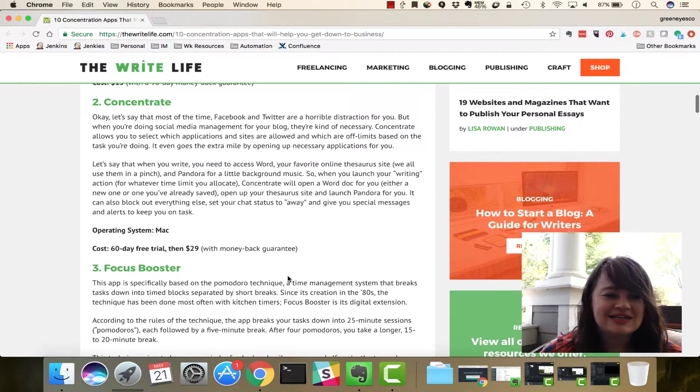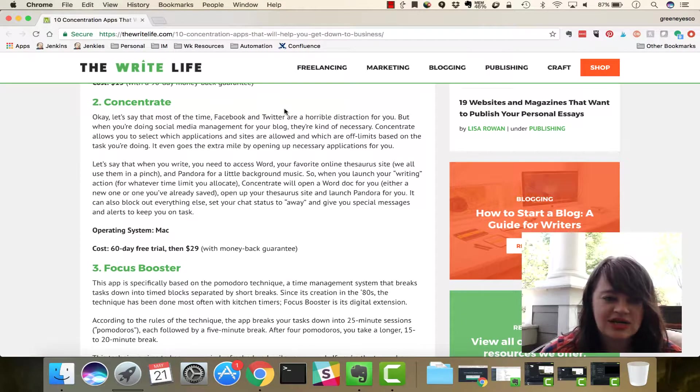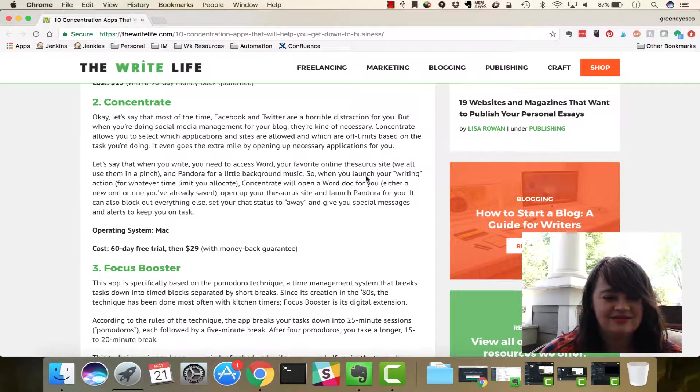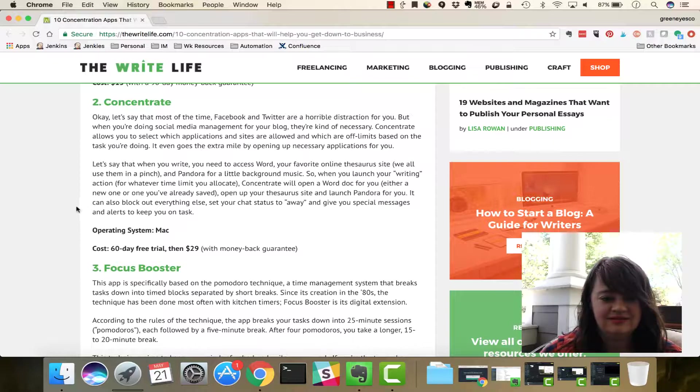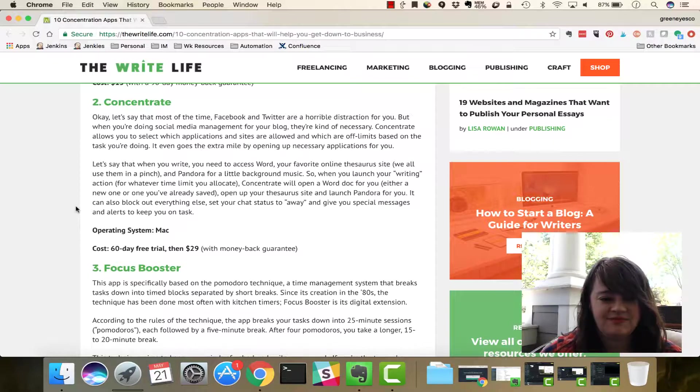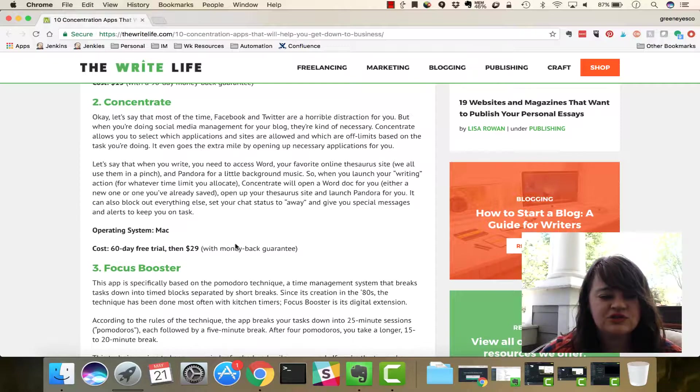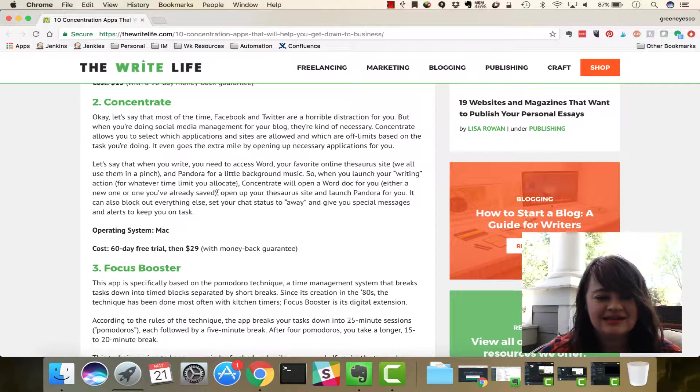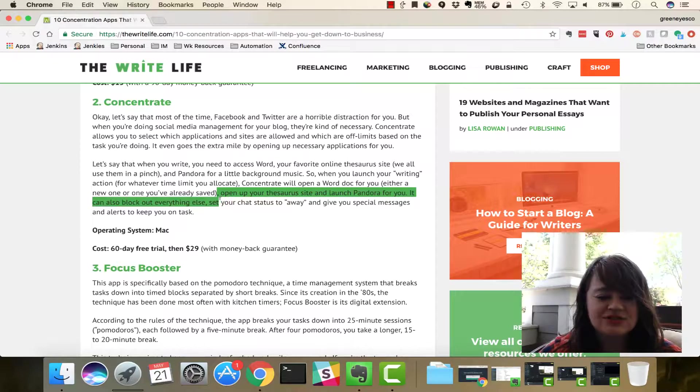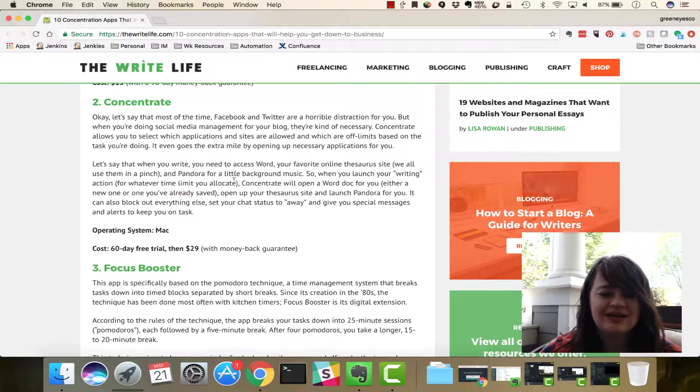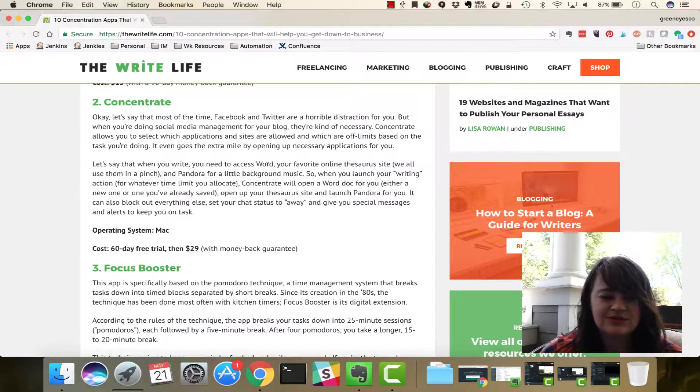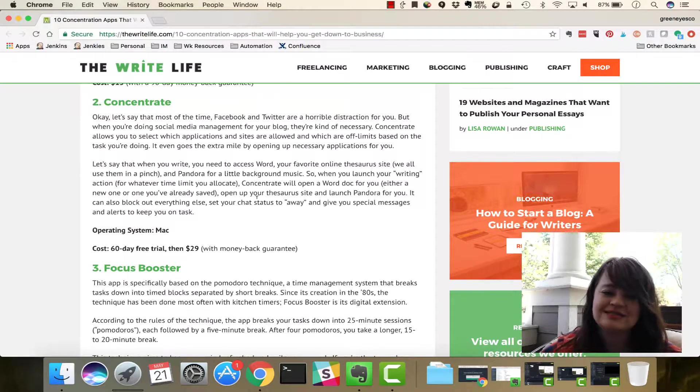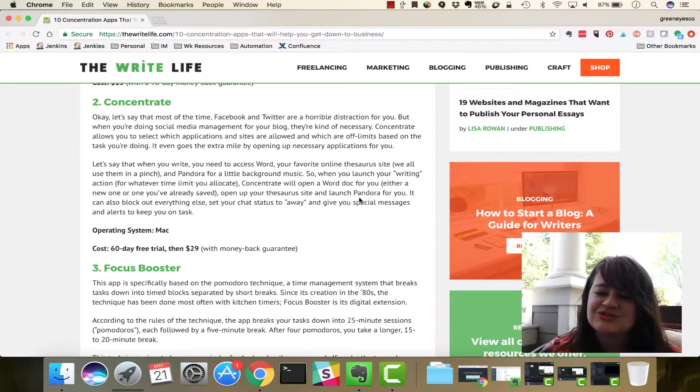Second here, the app they're telling us about is Concentrate. Okay, free trial, $29. It looks like it gives you a lot of options to choose what you want, and it's kind of interesting too. Like, if you know you'd like to write with Pandora for background music, you can even set it up.